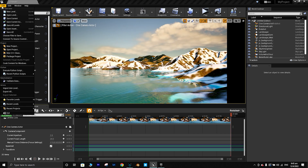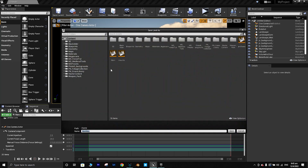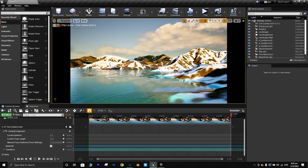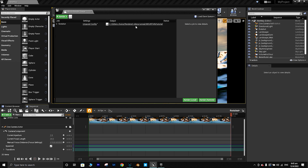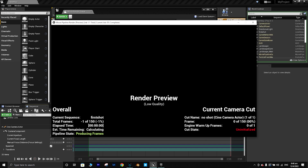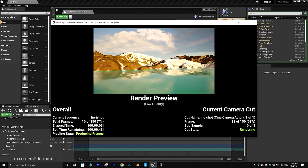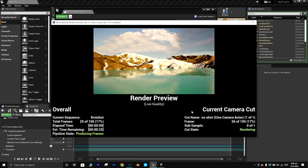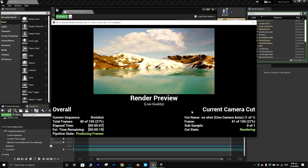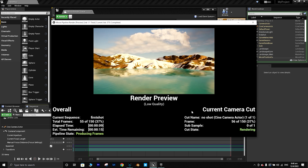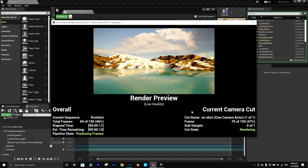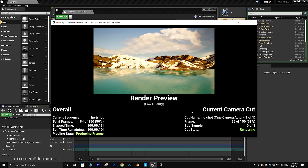Before you render, make sure you save the map first. Once saved, press Render Local. The render may take some time. After rendering I'll export the footage to Premiere Pro, edit it a bit, and show you the final output.